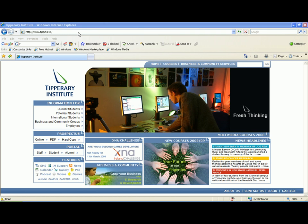Welcome to a Tipperary Institute tutorial on how to download Java, so it can be used to run Robocode.